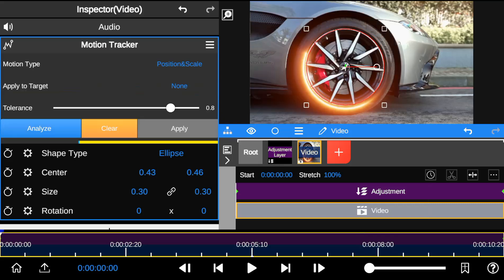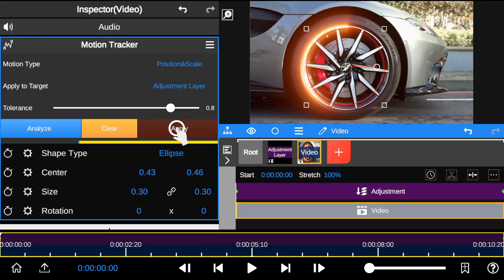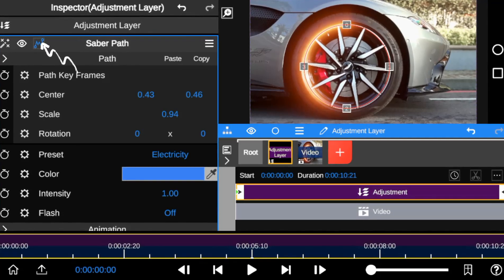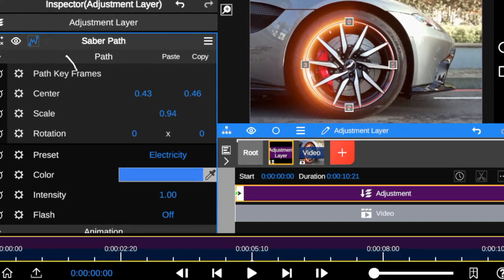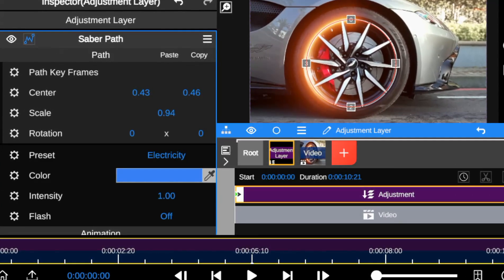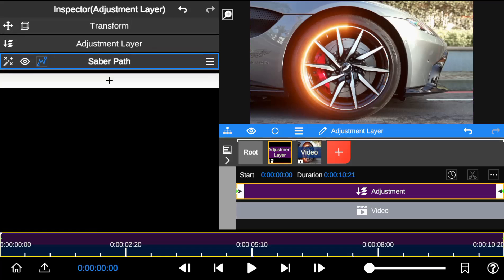After that, apply tracking to the adjustment layer. As you can see, the icon over here shows that motion tracker has been applied to Saber outline. And just like that, tracking problem is solved.